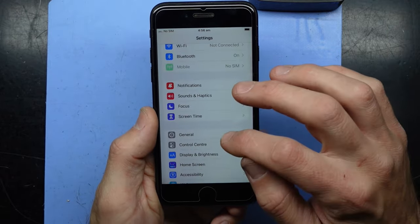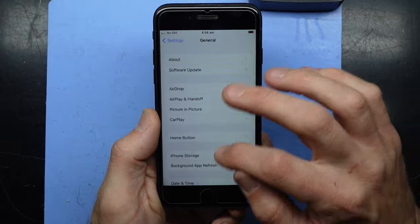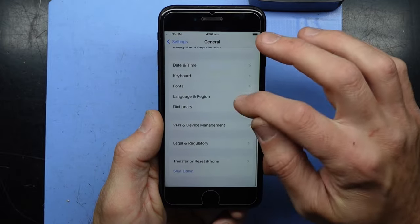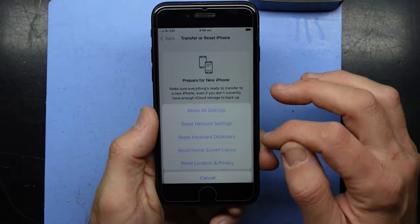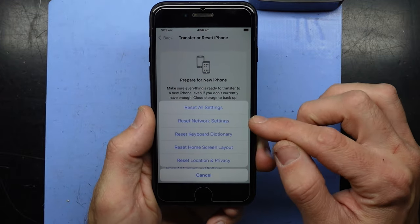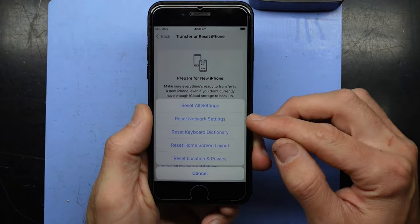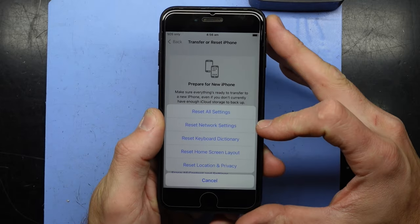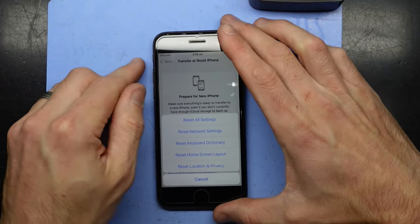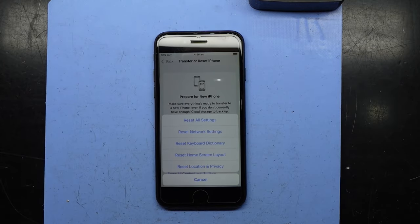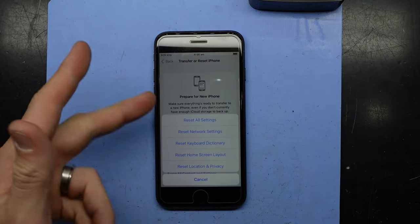But hopefully for your particular model of phone, simply going into Settings, General, Reset, Reset Network Settings fixes your issue. I hope this helps. I'll catch you guys later. Bye.